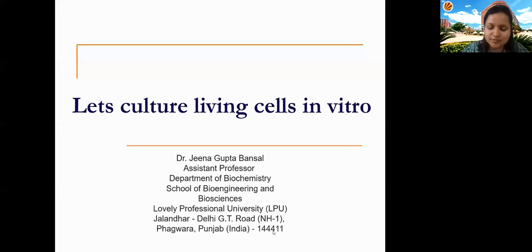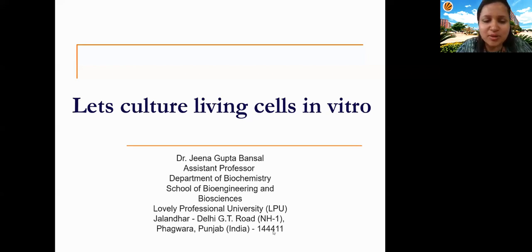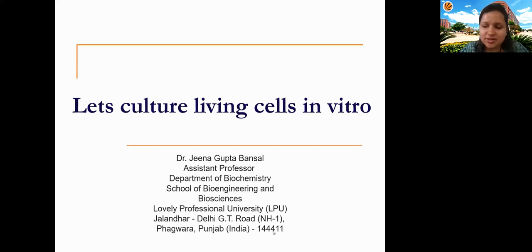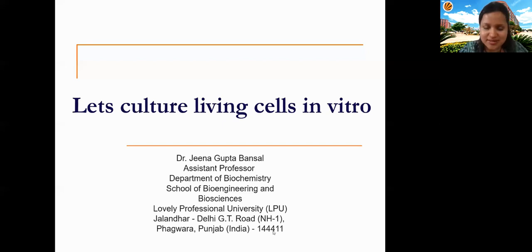Thank you for the nice introduction. Today I'll be speaking about cell culture — a very high-throughput technology with which you can do a lot of experiments. You can test many drugs in living cells without doing damage to animals, without killing animals, or without consuming much equipment, reagents, or funds.